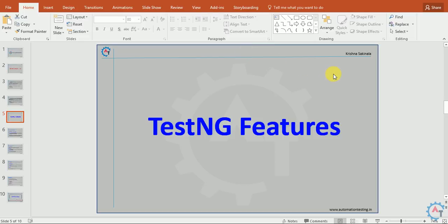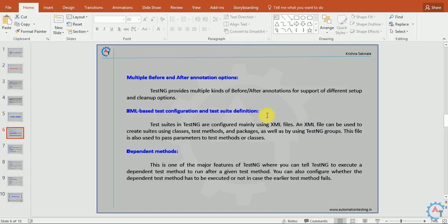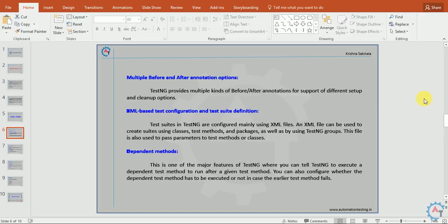TestNG features. We will see some of the TestNG features. Multiple before and after annotation options: TestNG provides multiple kinds of before or after annotations for support of different setup and cleanup options. Usually, before and after are used to initialize or clean something. You have more options in TestNG.